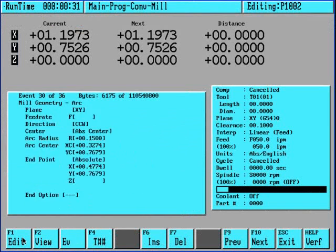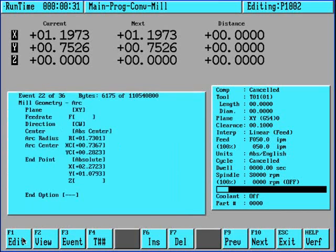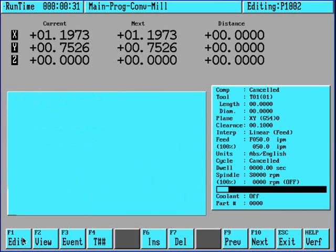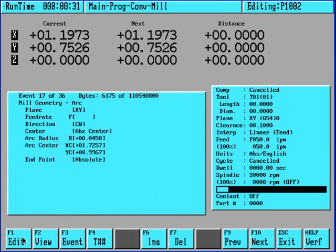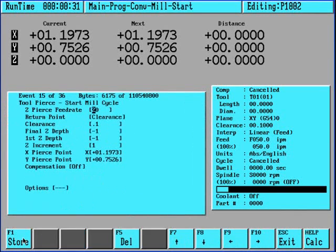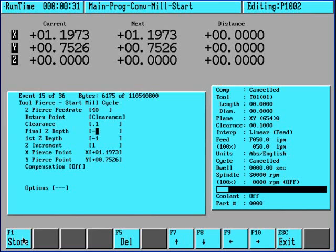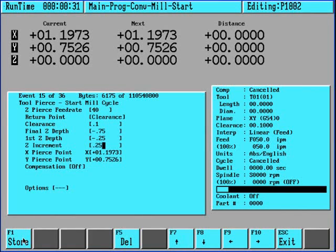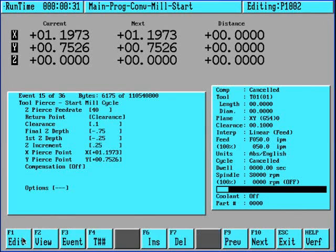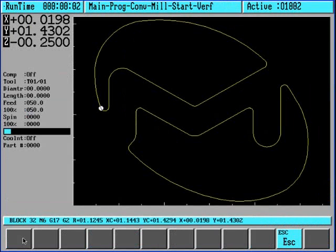Go back in and edit the start mill cycle. Restore. Verify.